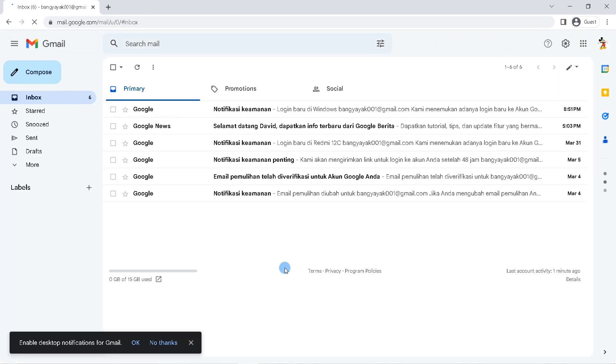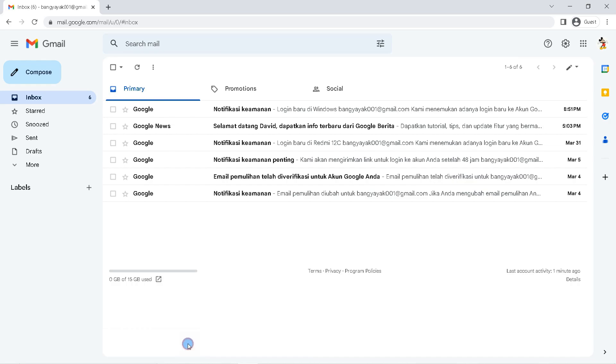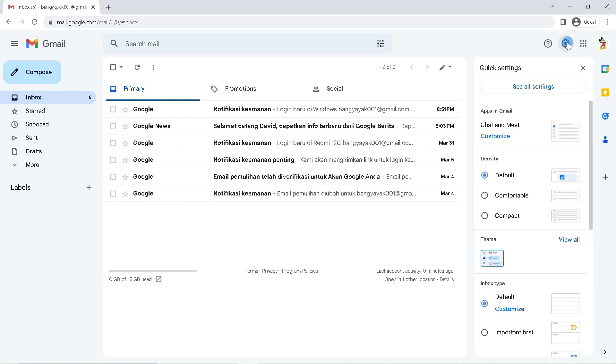Currently my Gmail is in English. If you want to change to the language you want, click the settings icon here. Then click see all settings.